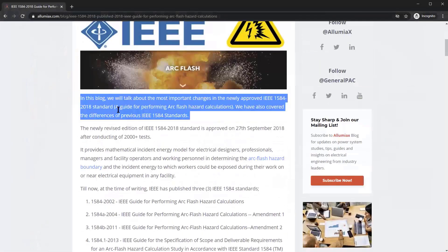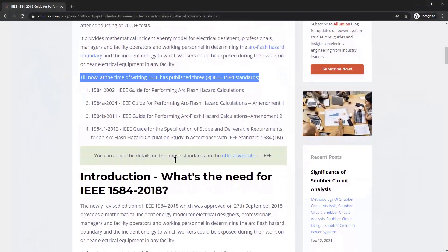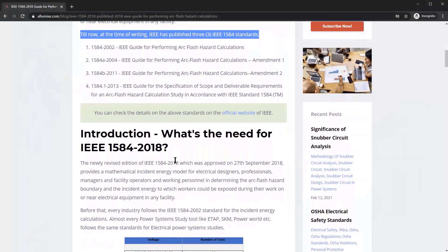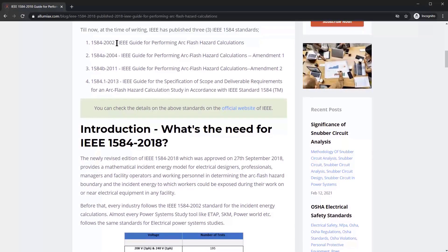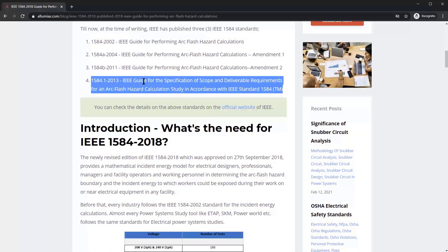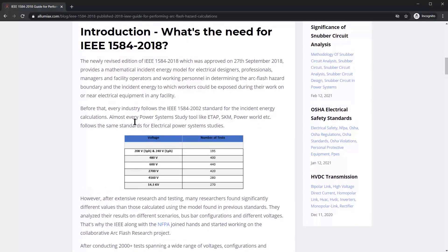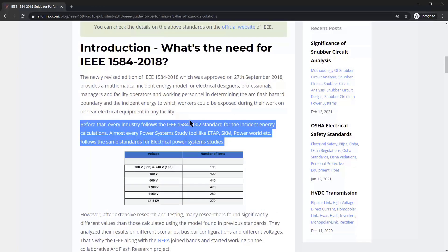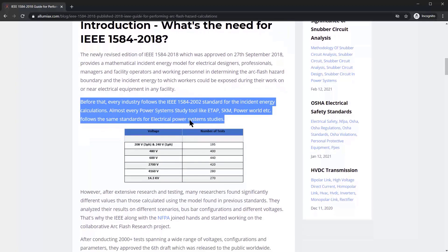In this blog we're going to be talking about the most important changes in the newly approved IEEE 1584 standard. IEEE has published three previous 1584 standards, making this the fourth, and we'll cover what's driving the need for the 2018 edition.